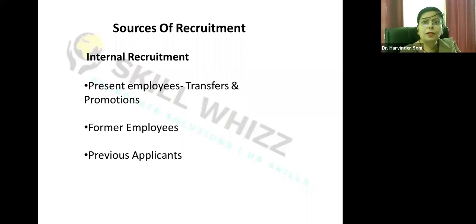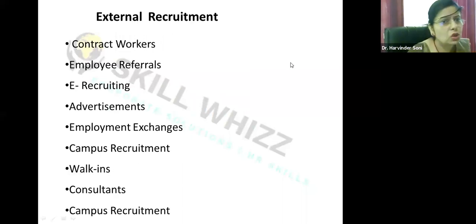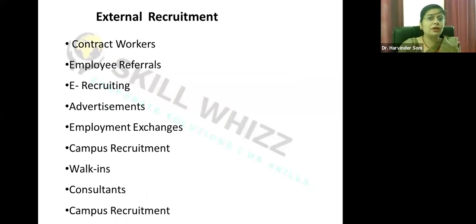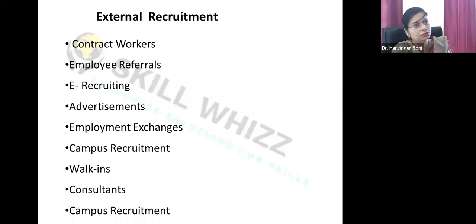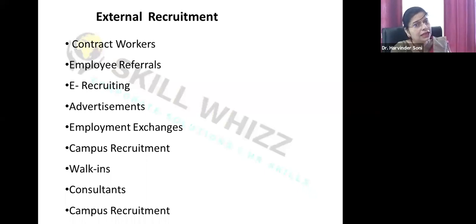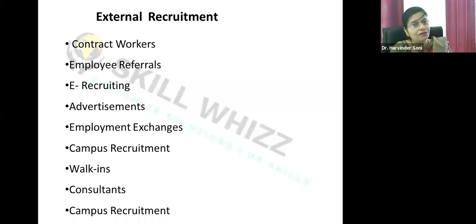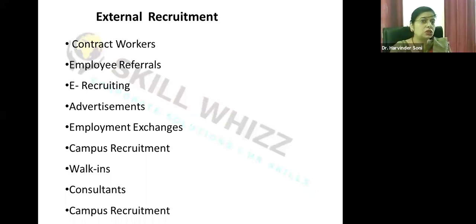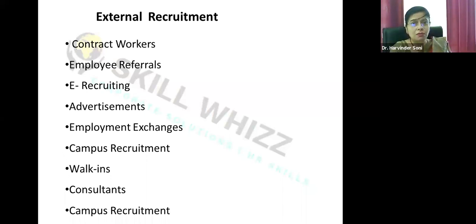Looking at external sources of recruitment: e-recruiting is very common today. Job portals like MonsterIndia.com, Naukri.com, and Indeed have become very important sources. Employee referrals are also popular — employees working within the organization refer their friends or relatives, and if they meet the organization's requirements, they may be hired. Coca-Cola uses employee referrals through their OKKO program, encouraging existing employees to refer friends and relatives to work in the same company.